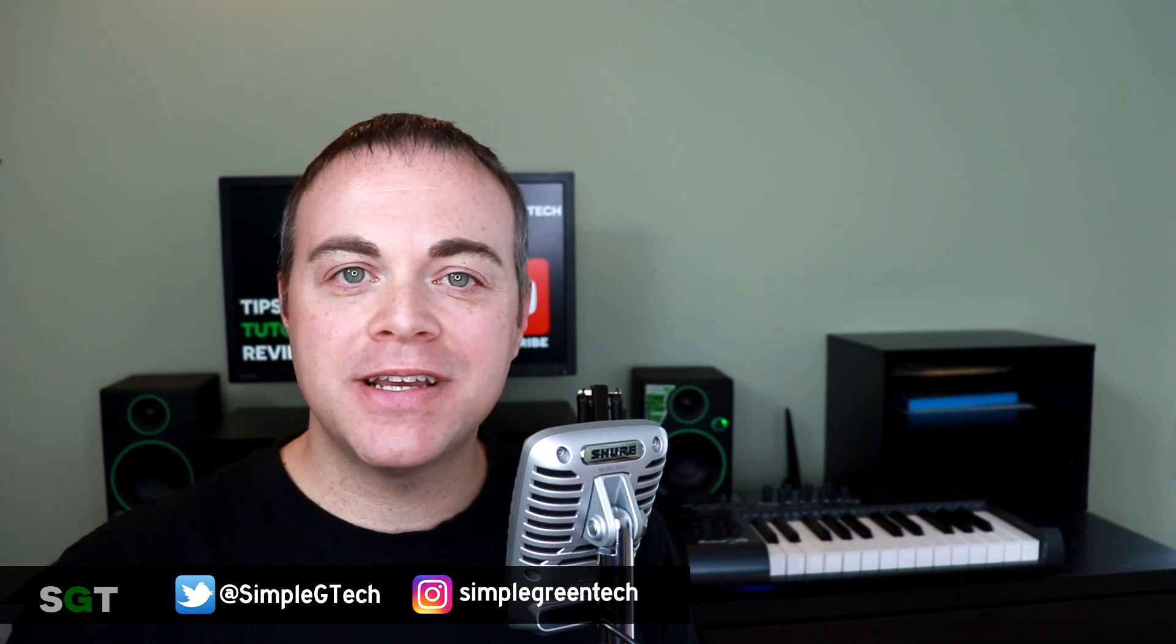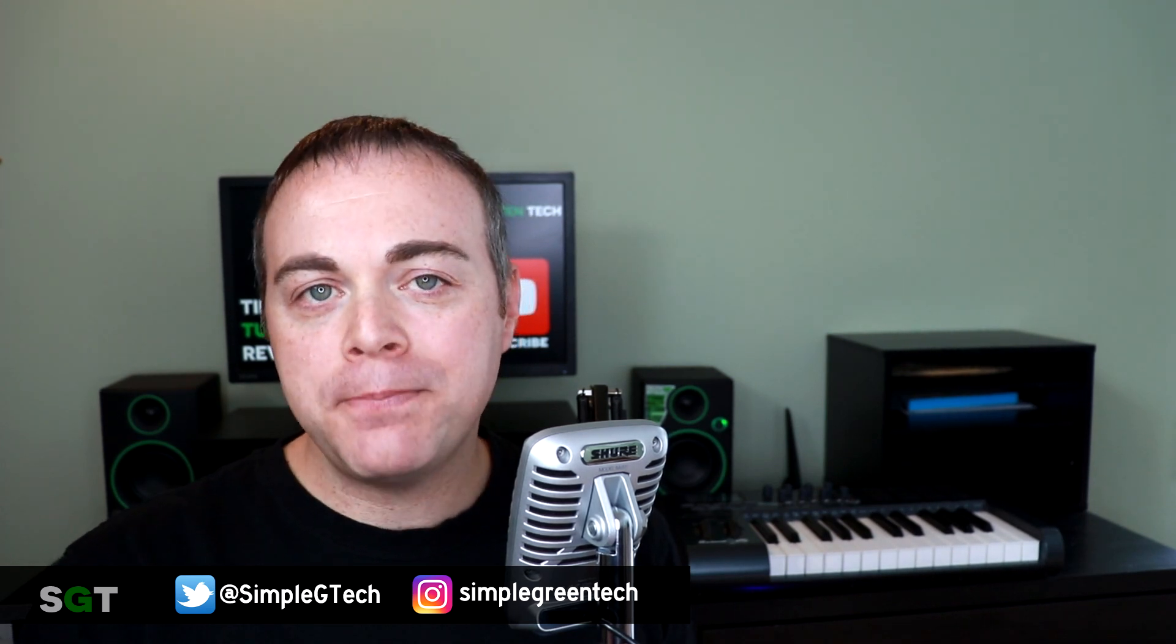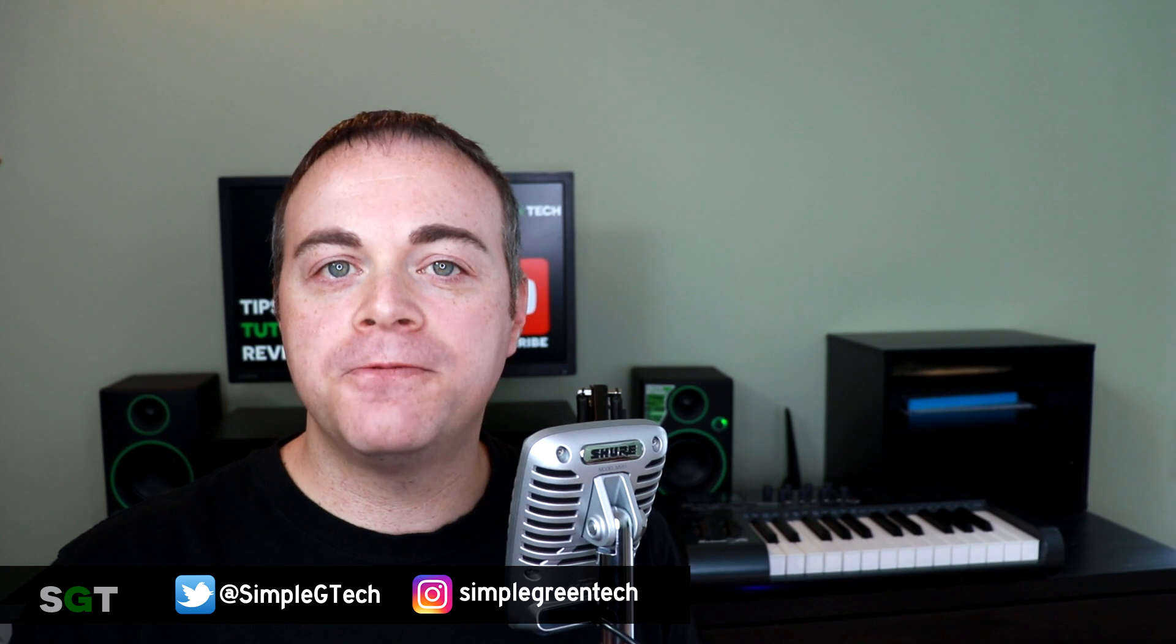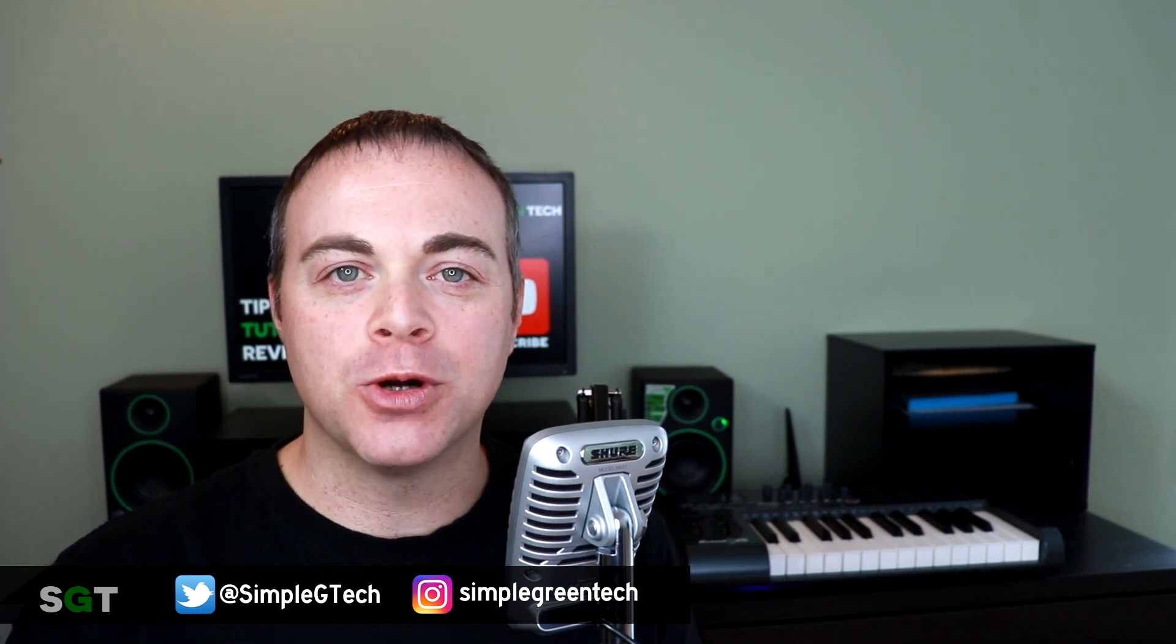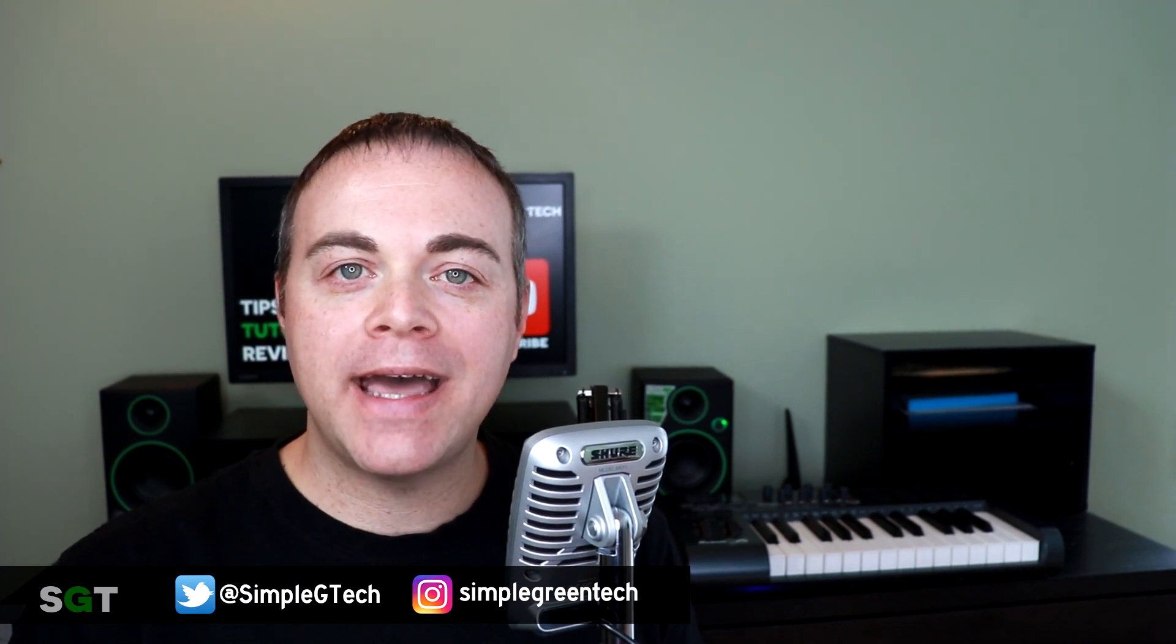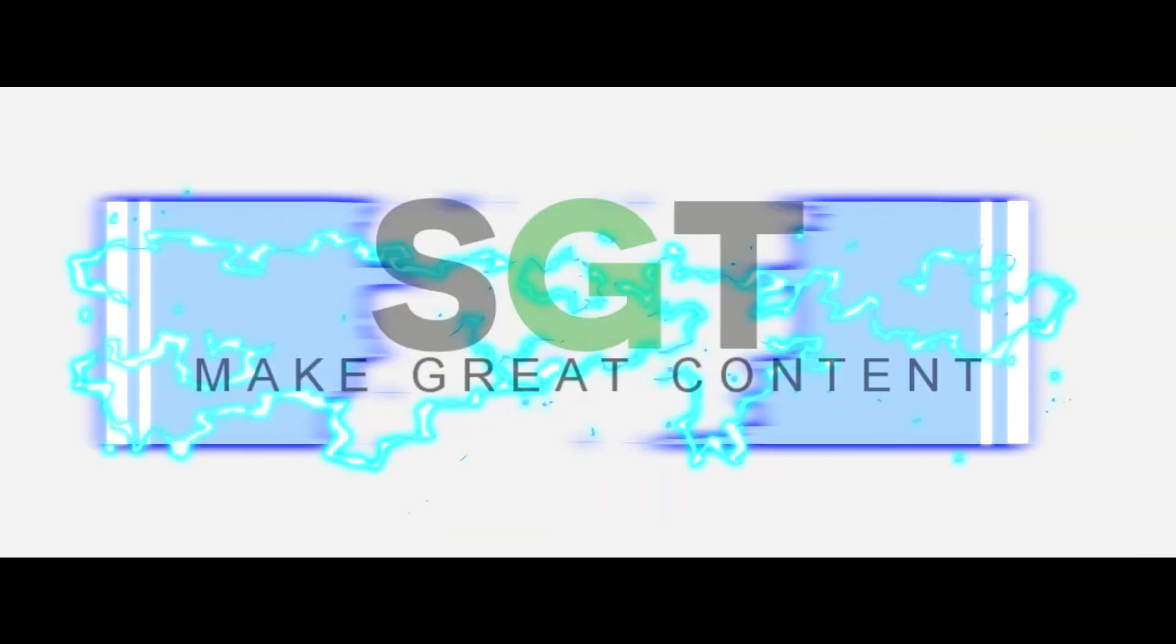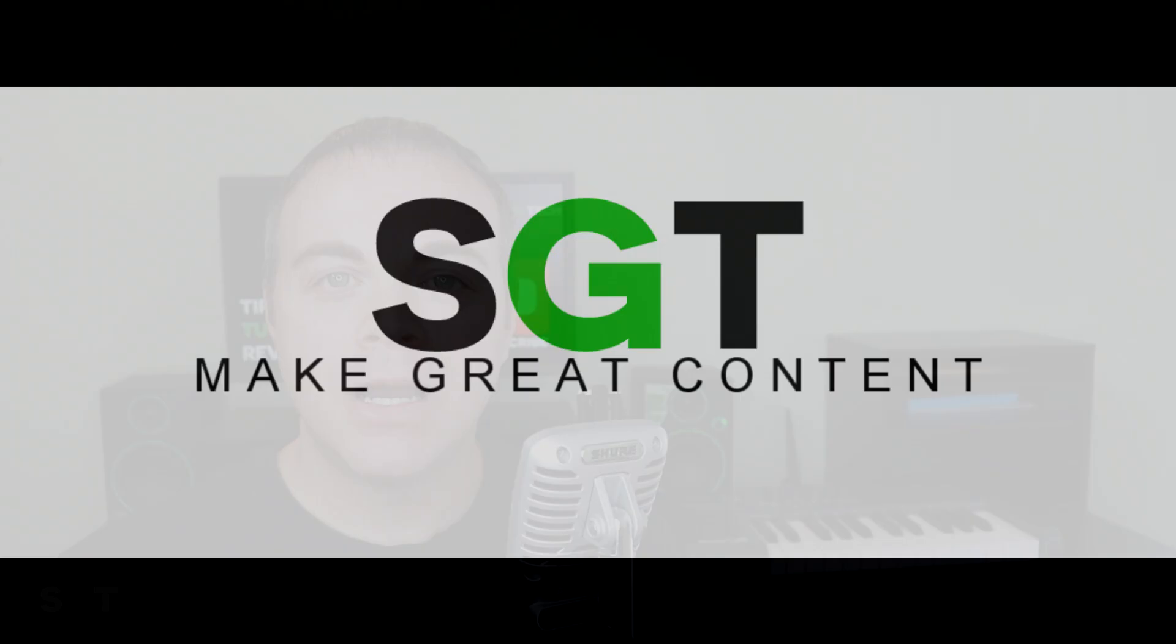If you're just getting started in Traction Waveform 10, you might be wondering how to install VST plugins in Waveform 10. I'm going to go over that in this video. Welcome to Simple Green Tech, where we do tips, tutorials, and reviews to help you unleash your creativity.